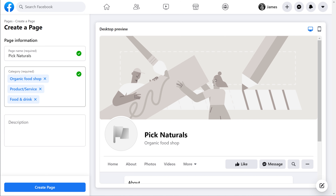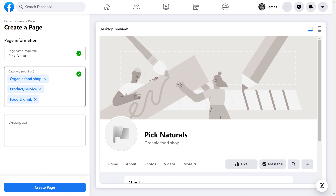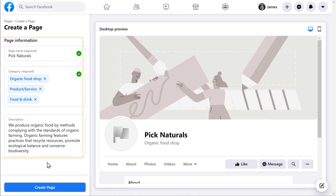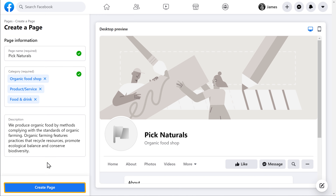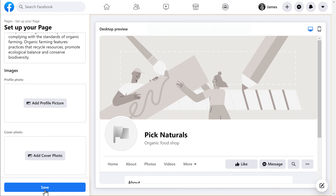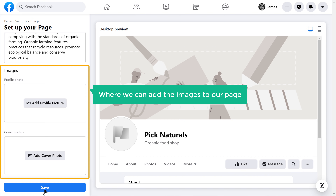Once you have done that, next you need to give a description about your business here. Once you have added your business details, click Create Page, and our Facebook page is created. Once you have created the page, you can see that a new section has appeared where we can add images to our page.